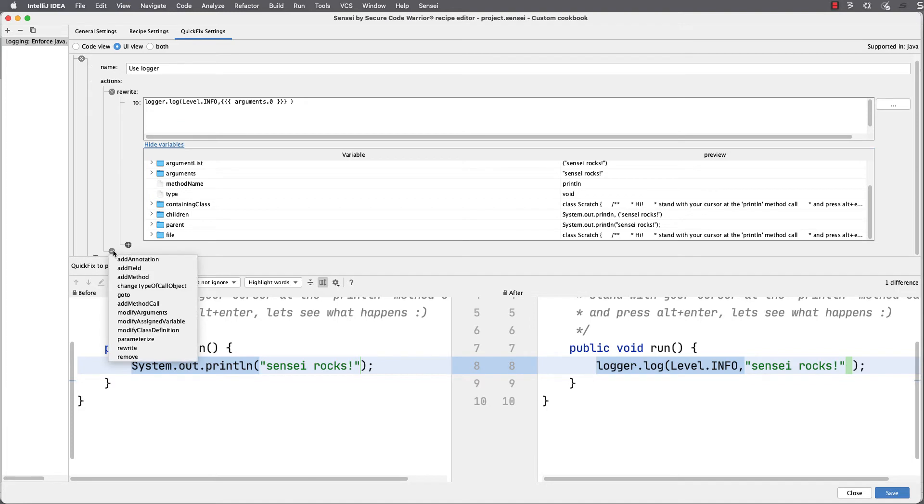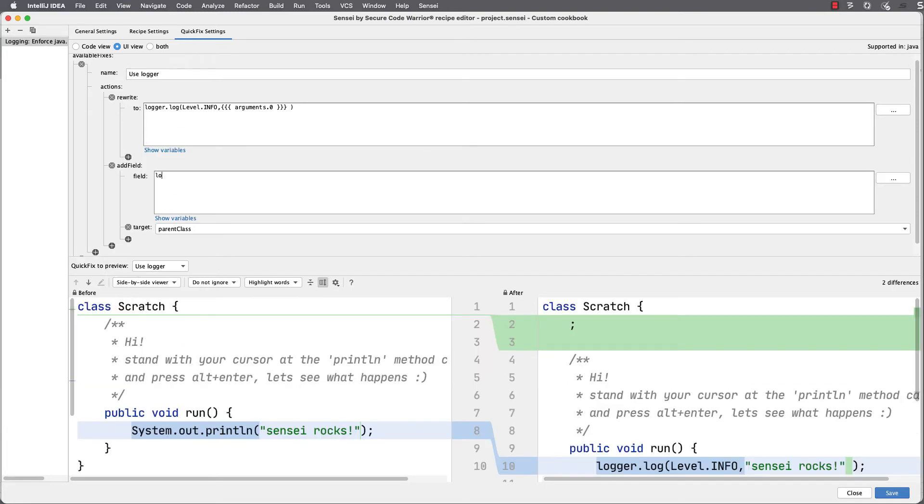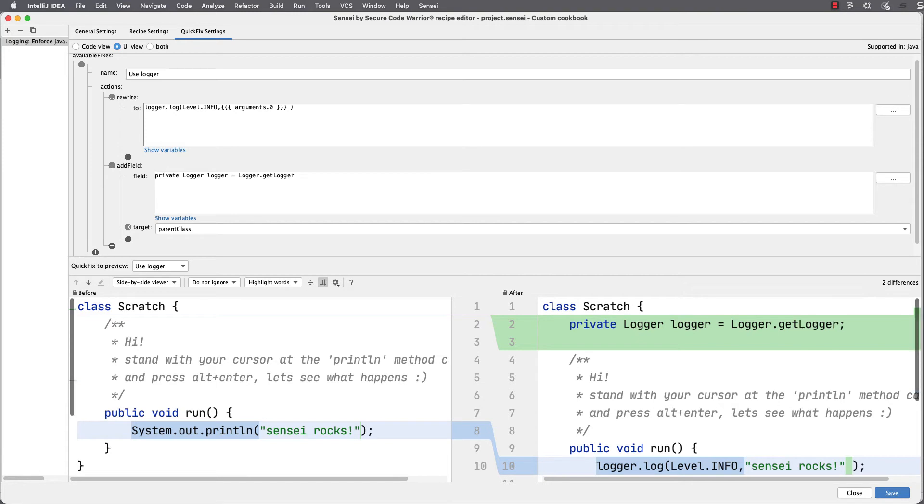As well as adding the logger line, I want to make sure I add the logger as a field. I'll type the full declaration in here, and I need to use the name of the class, which again I'll find in the mustache variables list.